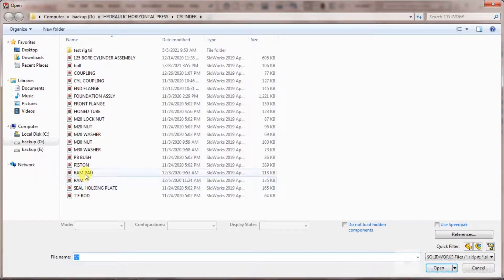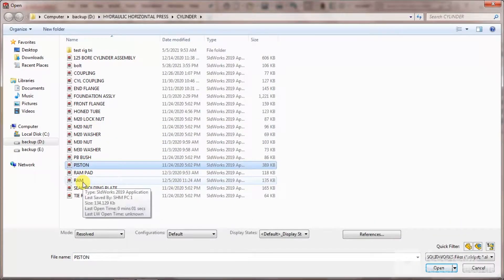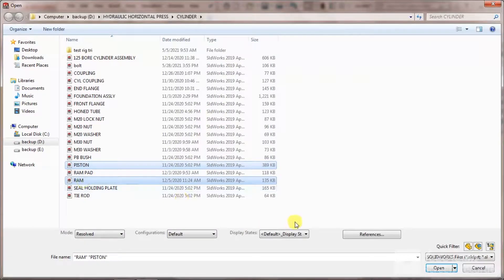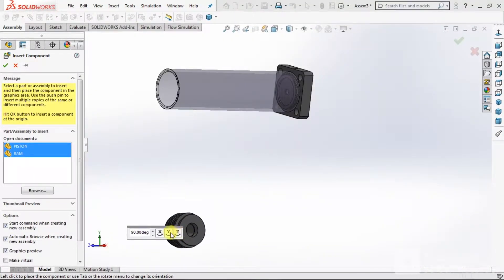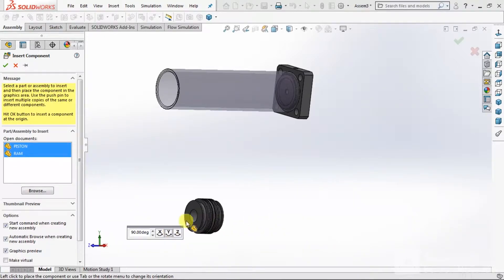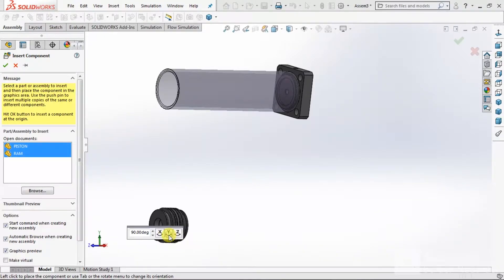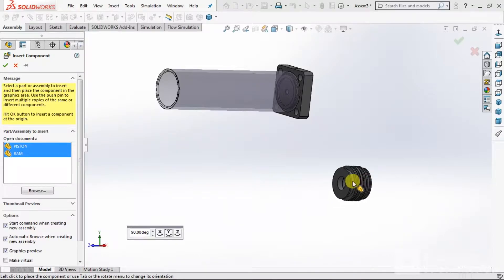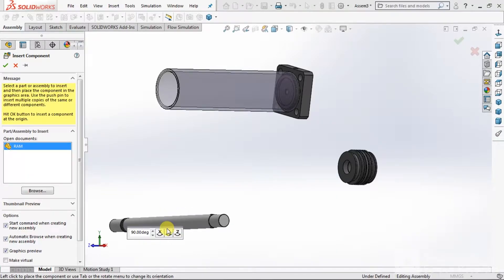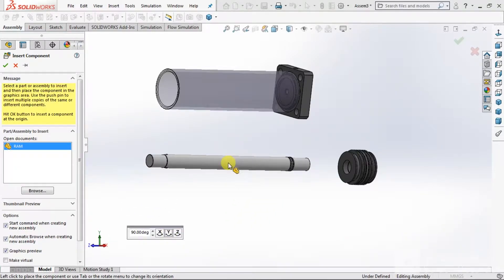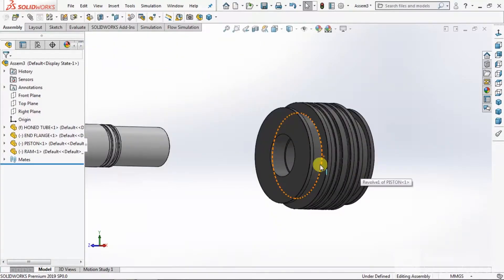Again, go to Insert Component. Go to take now Piston and Ram. Select Open. Rotate the parts as per the orientation. Click here. Again rotate the component, then rotate the component and place here.